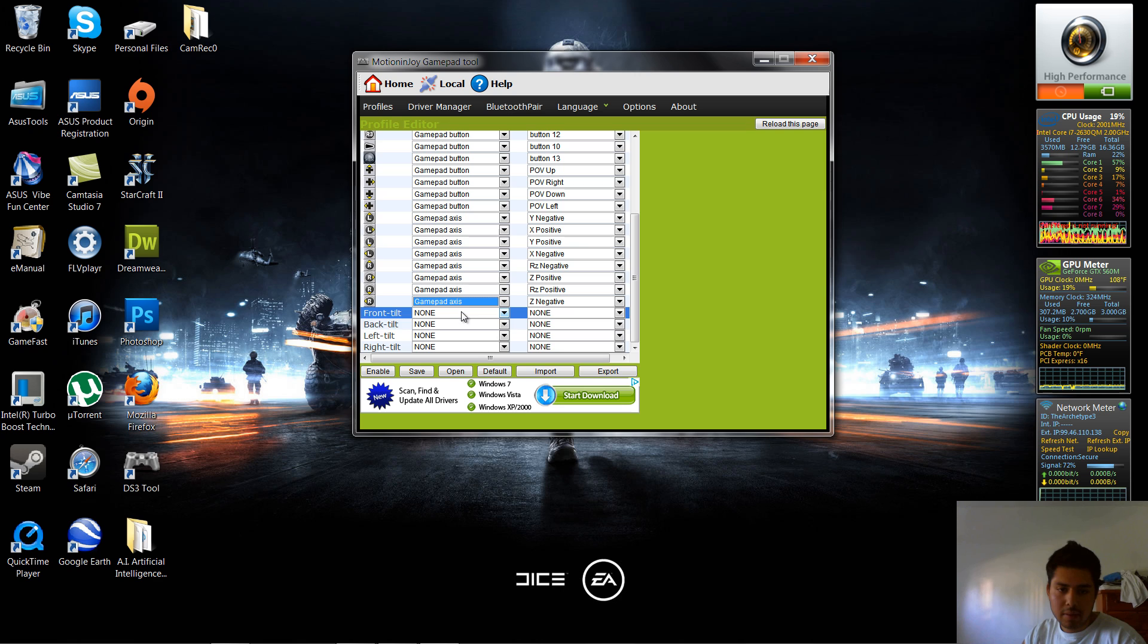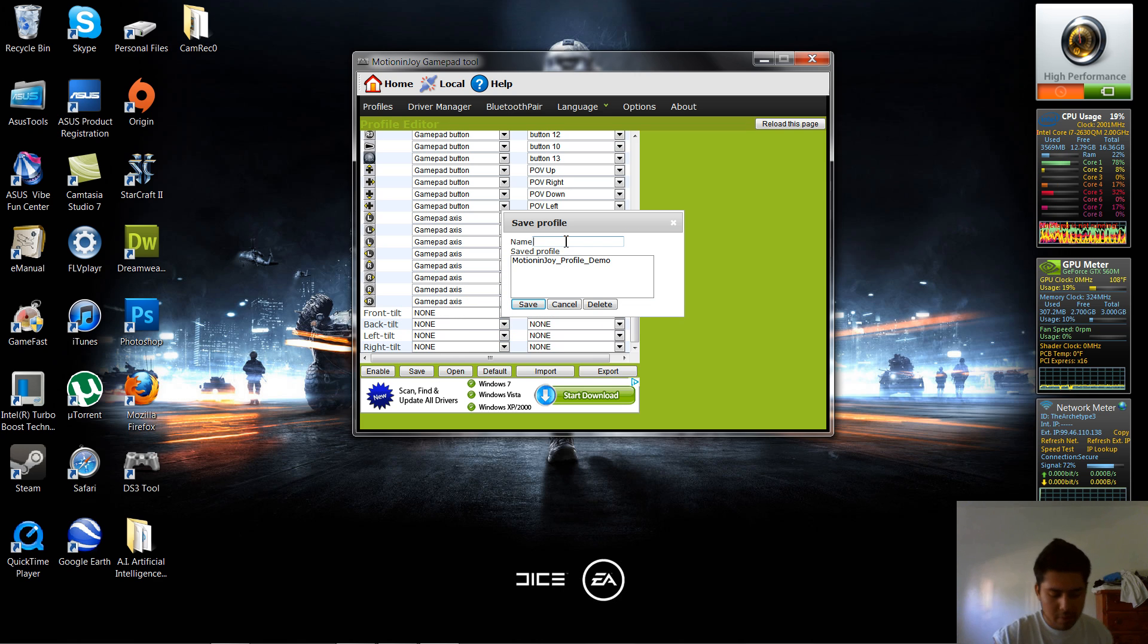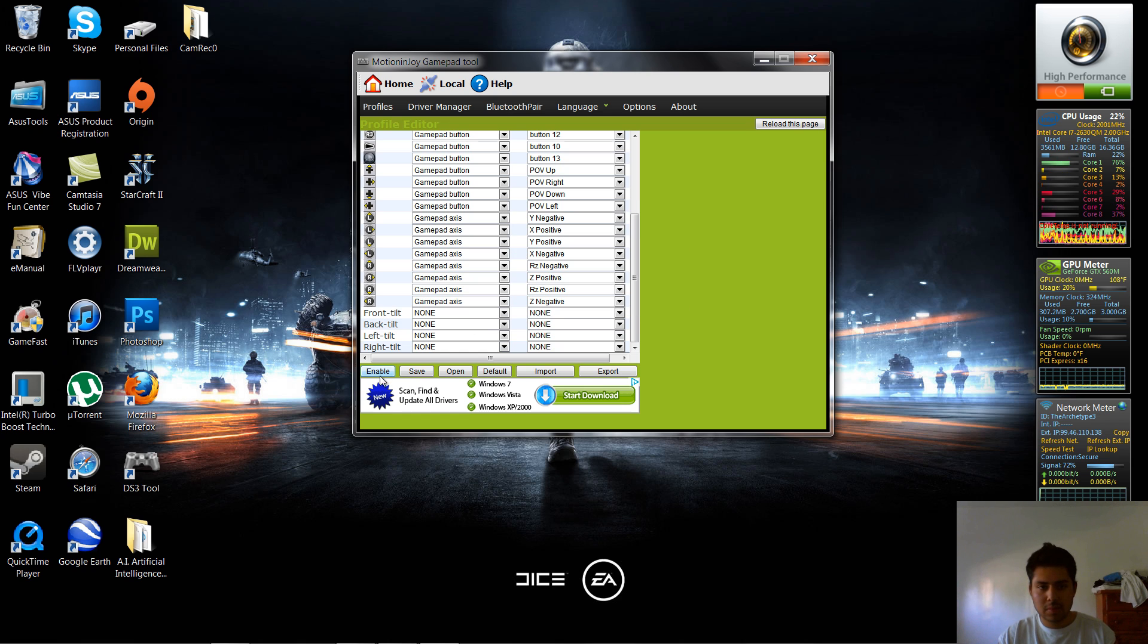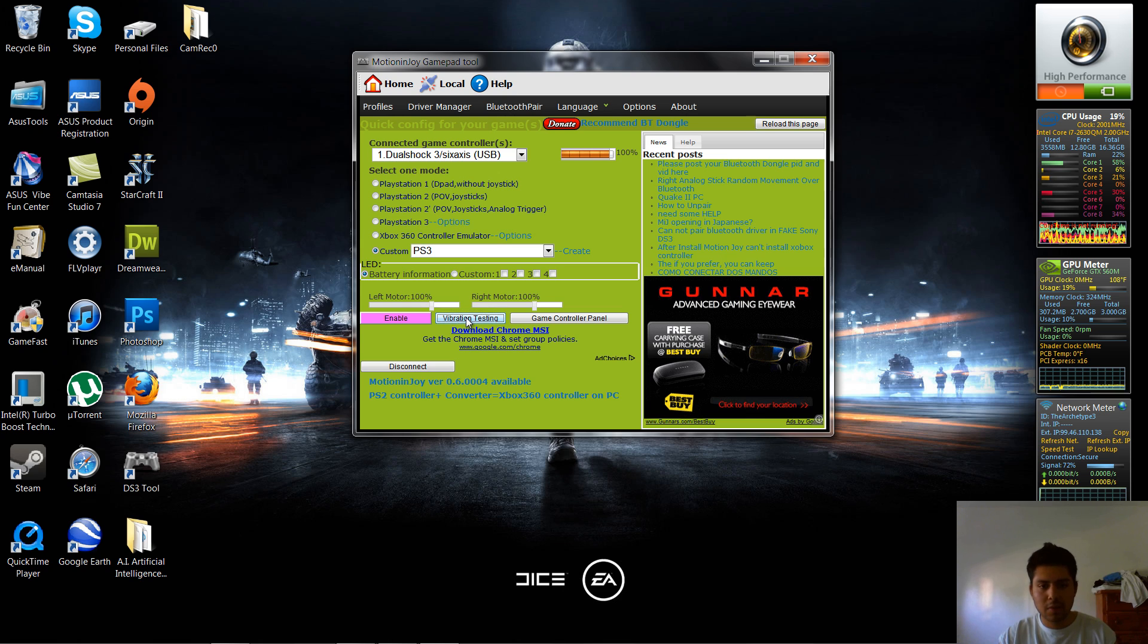Now you leave these four blank, give it a simple name, just name it PS3, hit enable. Now head over to profiles again, hit enable again, make sure it's still connected, make sure it's still vibrating.